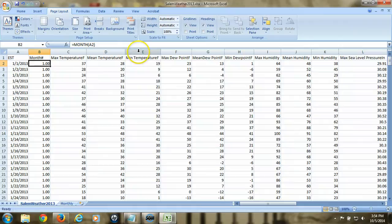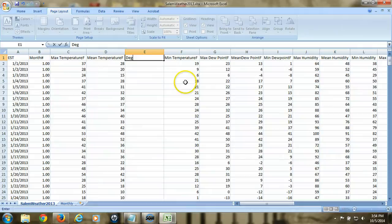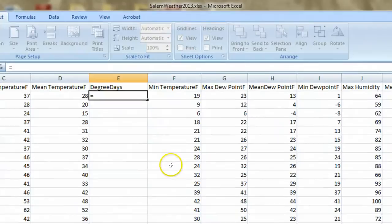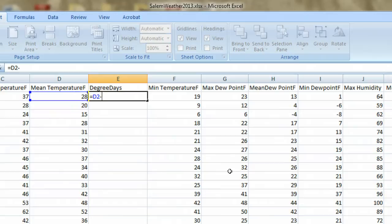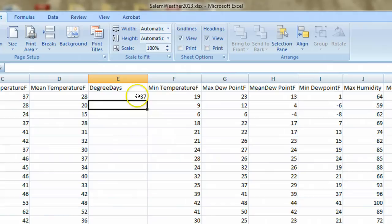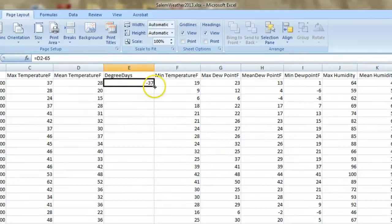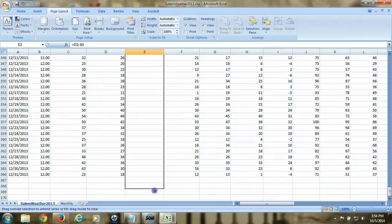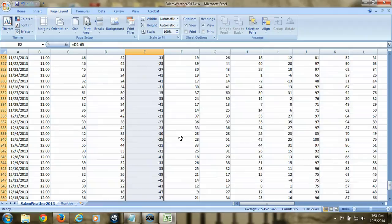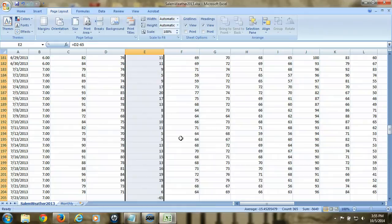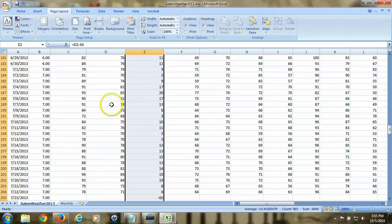I'm going to add a column right after the mean temperature column by right-clicking on the E column and choosing Insert. I'll call this column Degree Days, and in that column I'm going to take the mean temperature for a given day and subtract 65 from it. A negative number means the temperature was below 65, which implies a heating degree day. I'll copy that formula down the column by grabbing the little box in the lower right corner and pulling it all the way down to the last row. The negative numbers represent heating degree days, and positive numbers represent cooling degree days since those mean the daily mean was above 65.